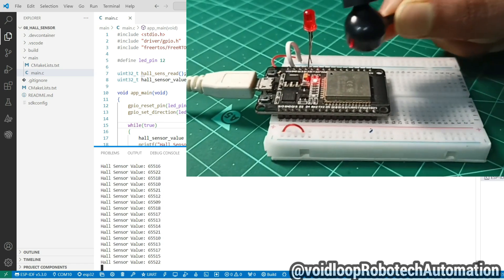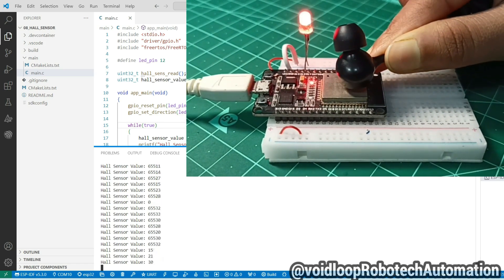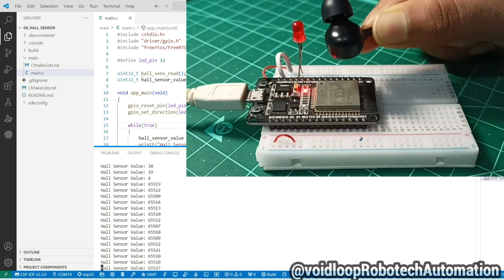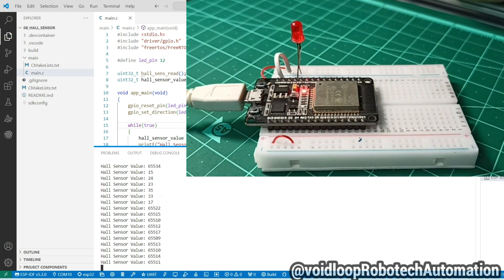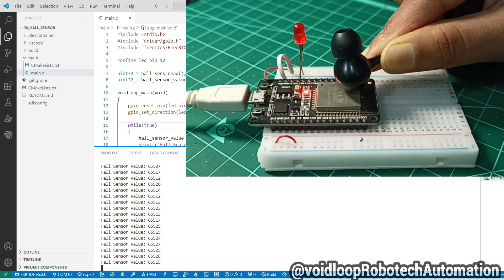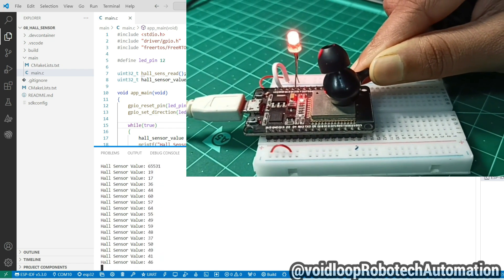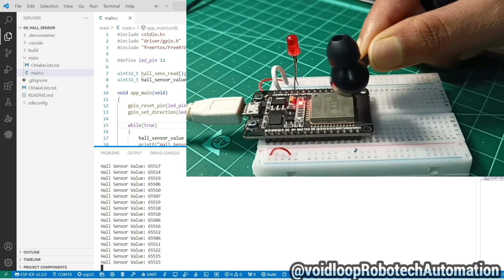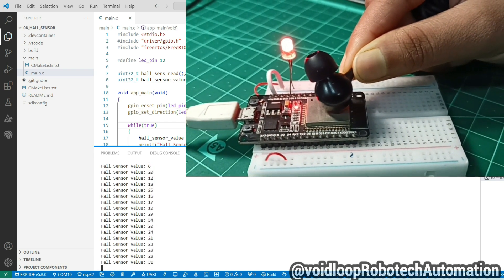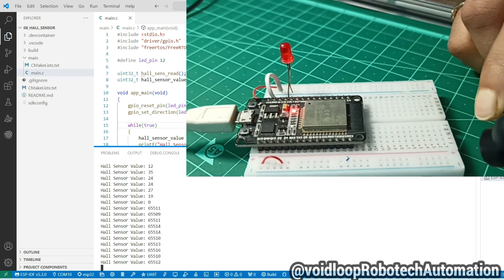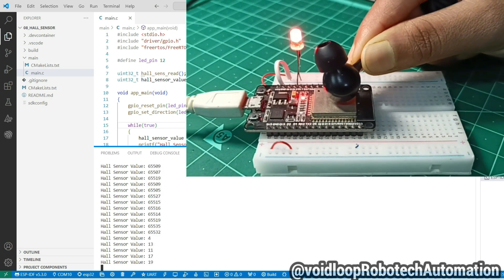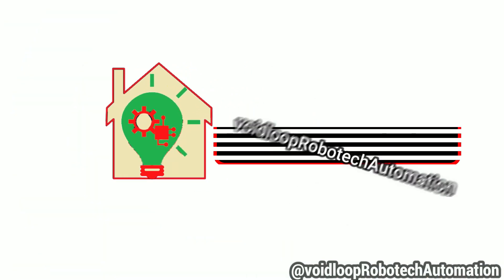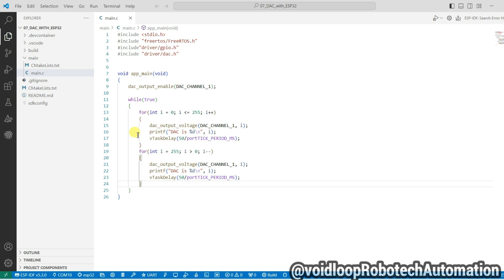Hello friends, I hope you are doing great. Once again, you are most welcome to my YouTube channel World Loop Robotic and Automation. Today we are going to learn how to use the hall sensor of ESP32 using ESP-IDF and embedded C. Here I will control an LED with the hall sensor, so let us get started step by step.